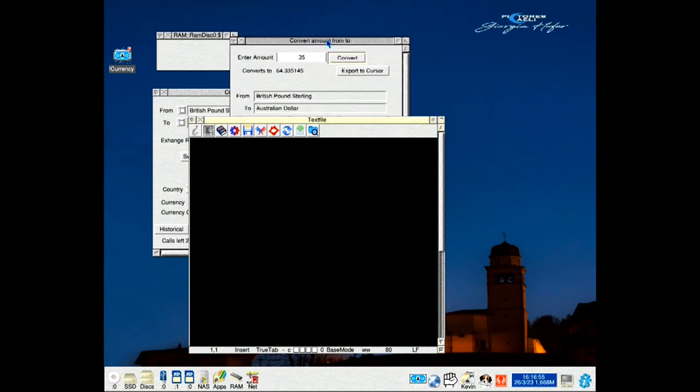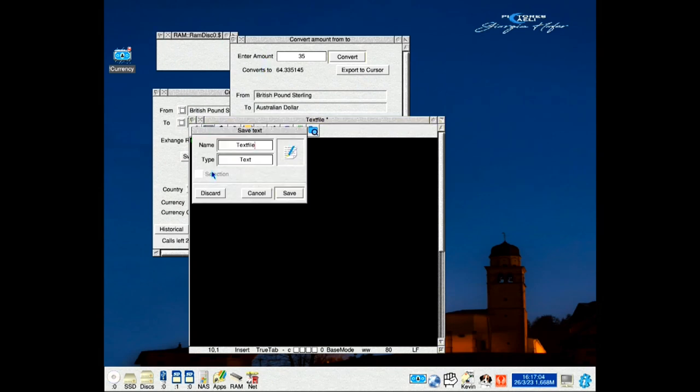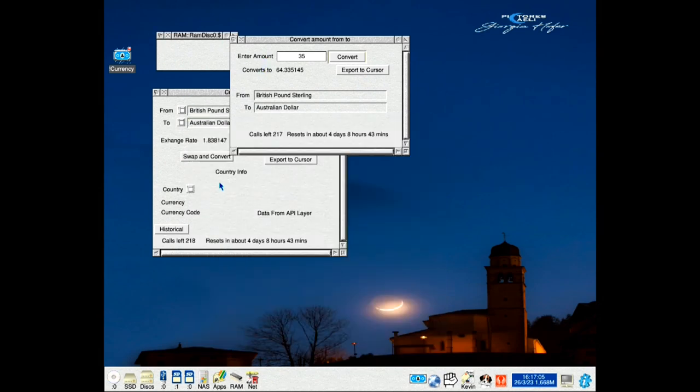I go up here and export to cursor. It sends the information to the cursor so you can paste it wherever you need to.